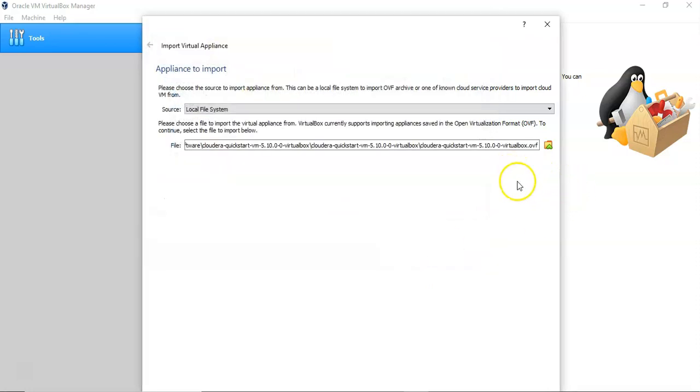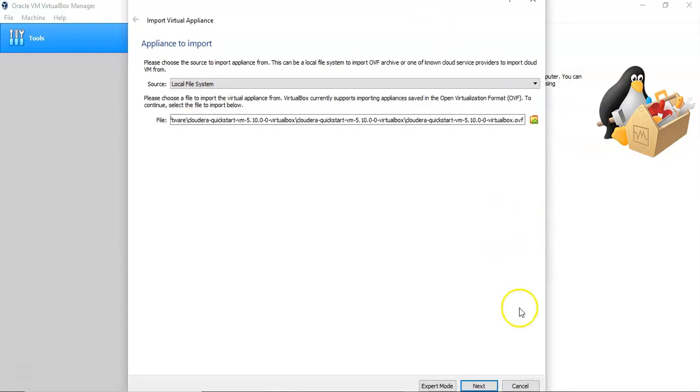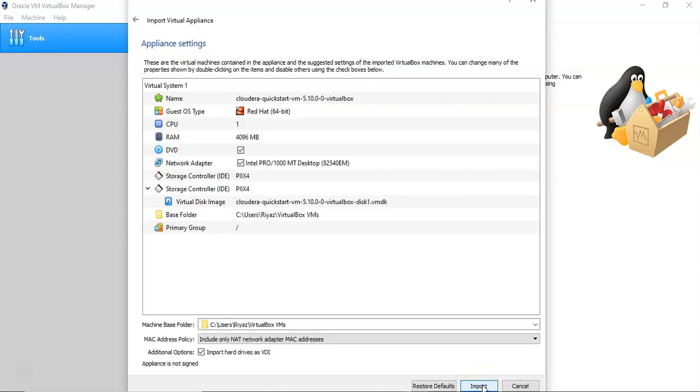Then you have the next option - click the next button here. To run this Cloudera Quickstart VM, minimum we need 4GB, recommended to have 4GB.